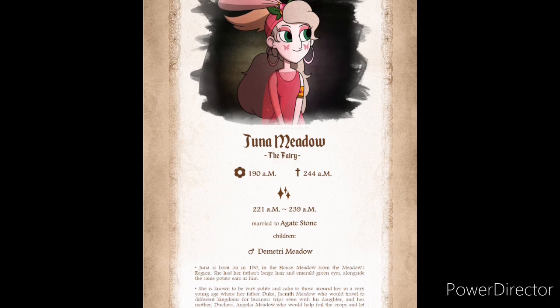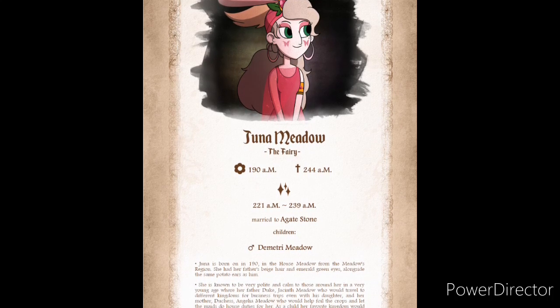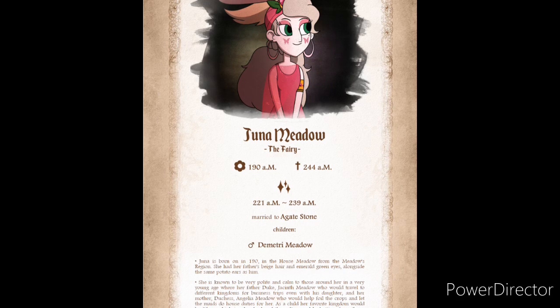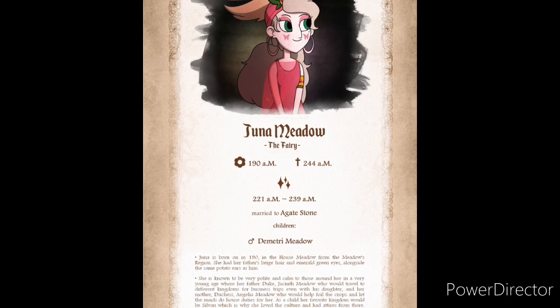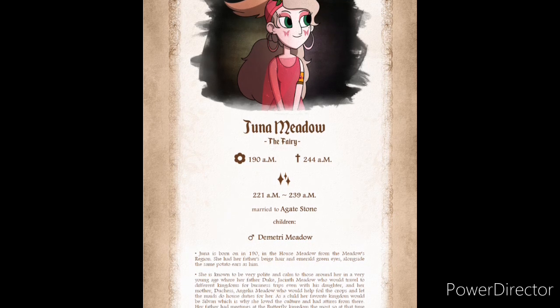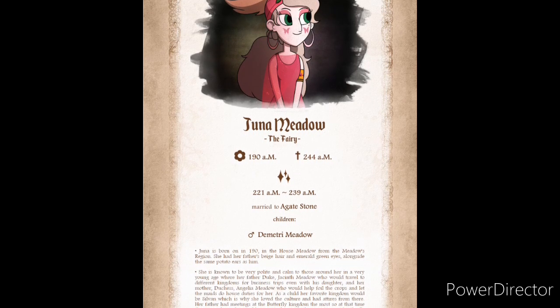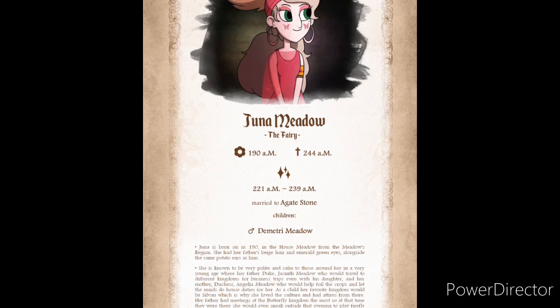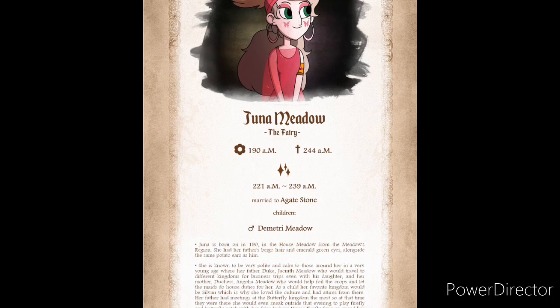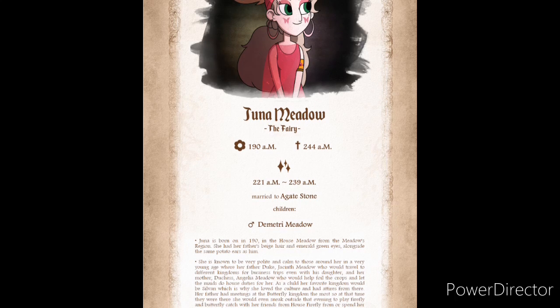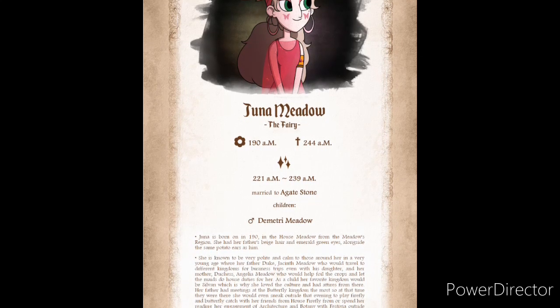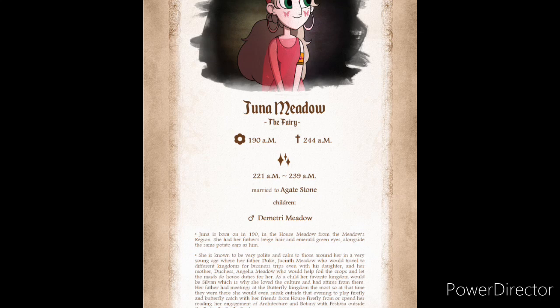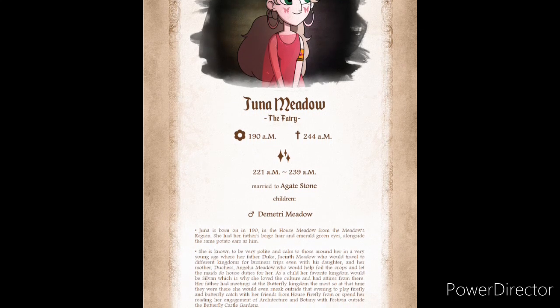Juna was born in 190, in the house Meadow, from the Meadows region. She had her father's beige hair and emerald green eyes, alongside the same potato ears as him. She was known to be very polite and calm to those around her at a very young age. Her father, Duke Jacketh Meadow, who would travel to different kingdoms for business trips, even with his daughter, and her mother, Duchess Angelia Meadow, who would help foil the crops and let the maids do house duties for her.